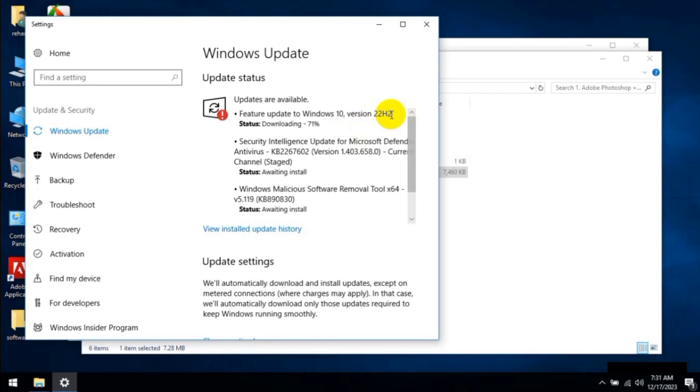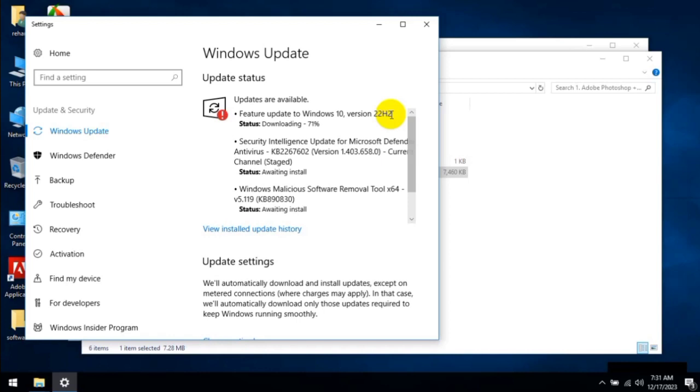When you update, it will automatically convert to the 22H2 version. It will also upgrade your graphics drivers and other drivers and some other requirements that latest Photoshop and Illustrator or other Adobe family software needs.